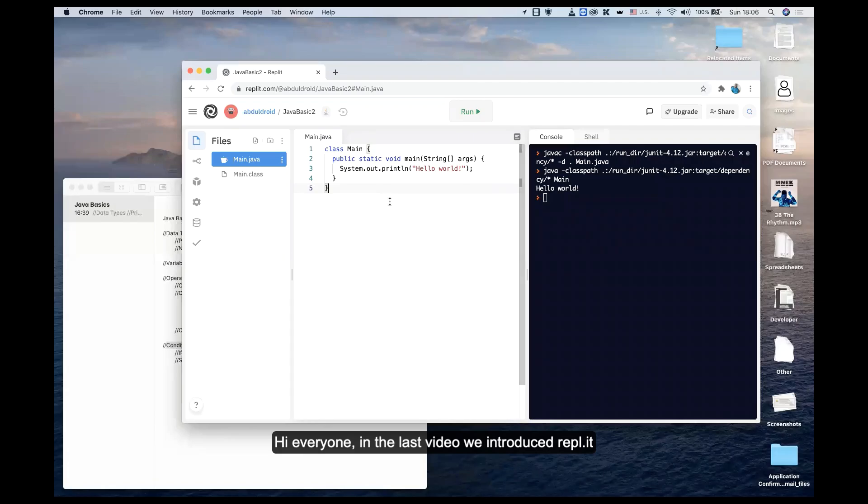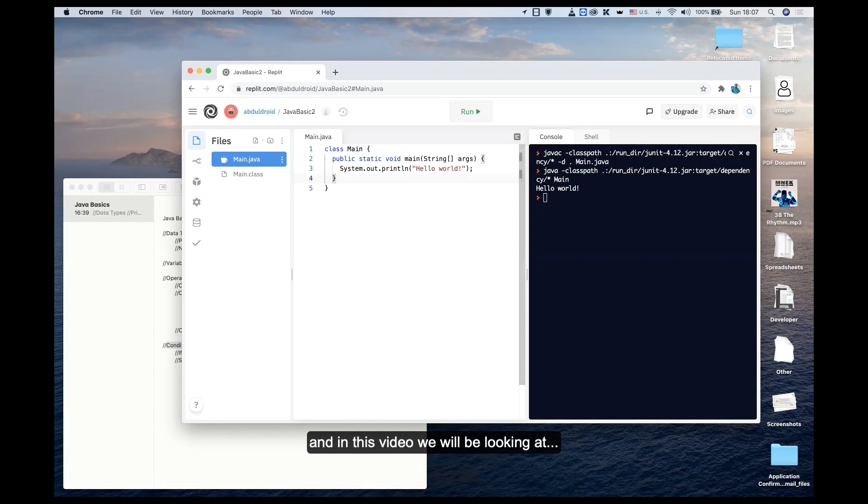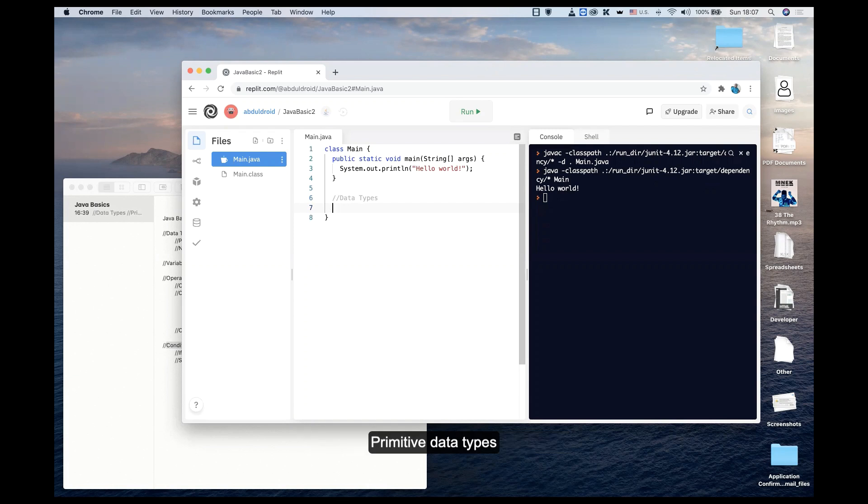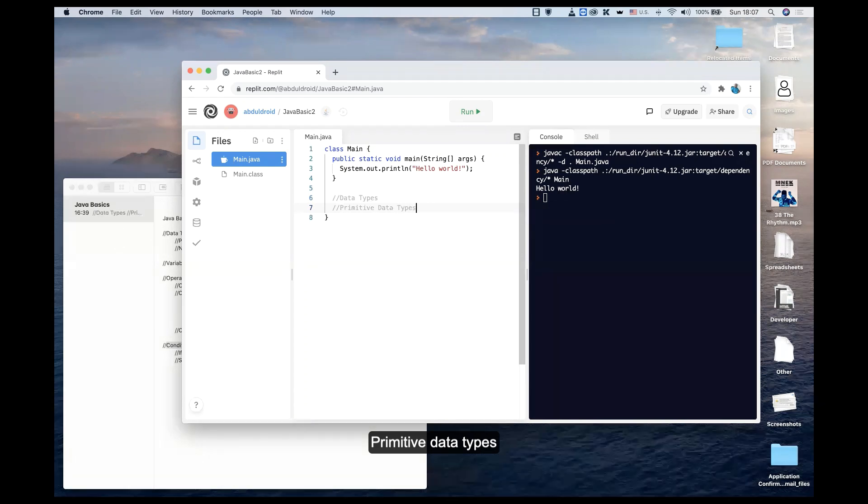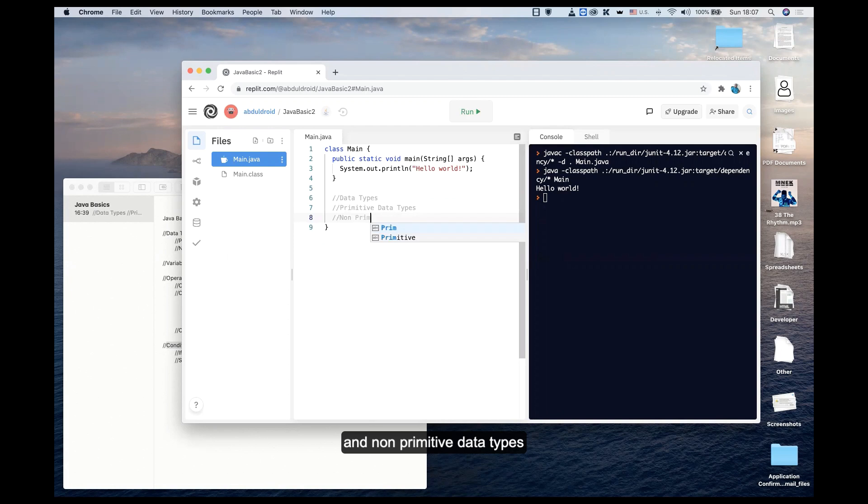Hi everyone, in the last video we introduced REPOLIT, which is the tool we'll be using for this week's course. In this video we'll be looking at primitive data types and non-primitive data types.